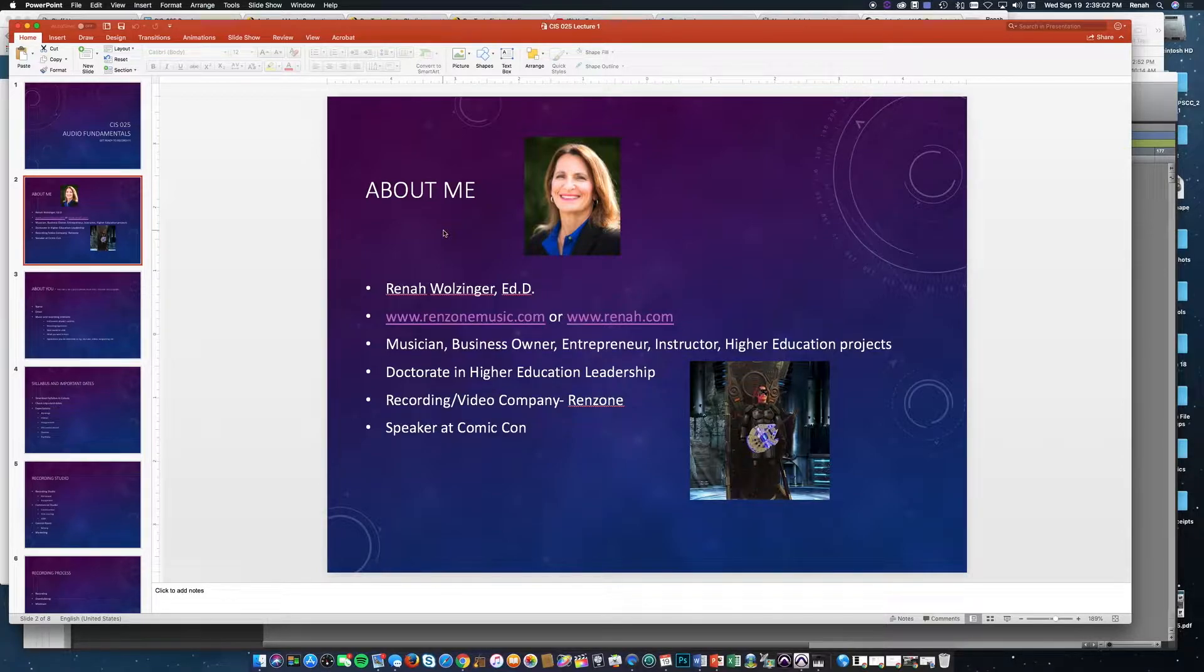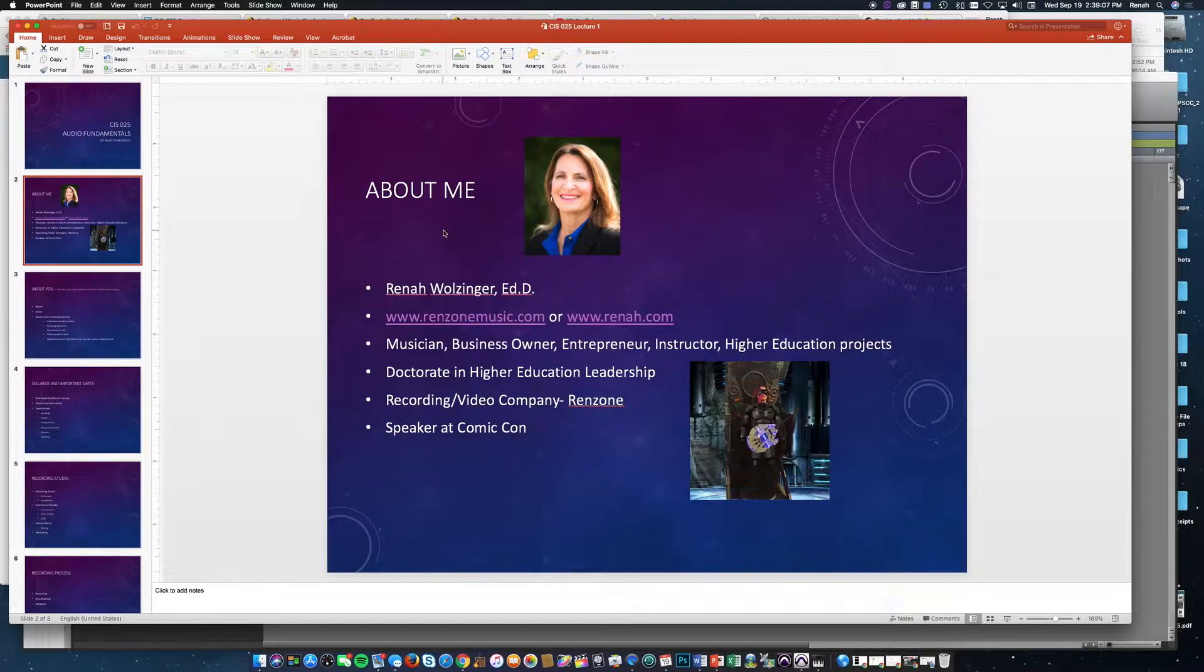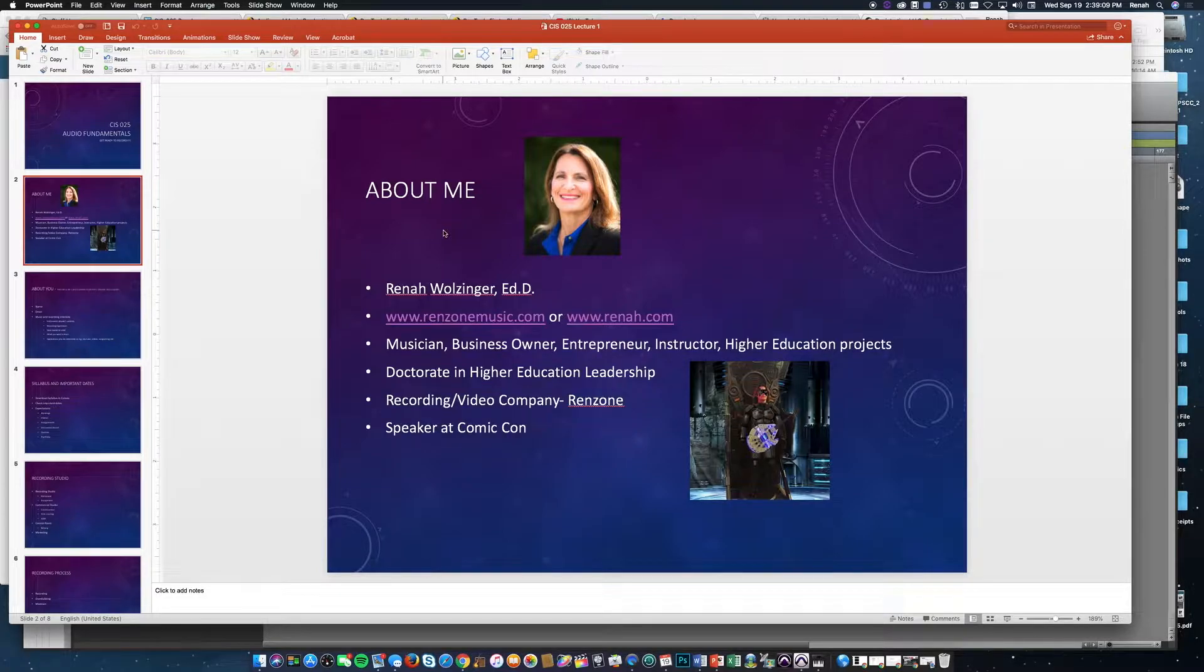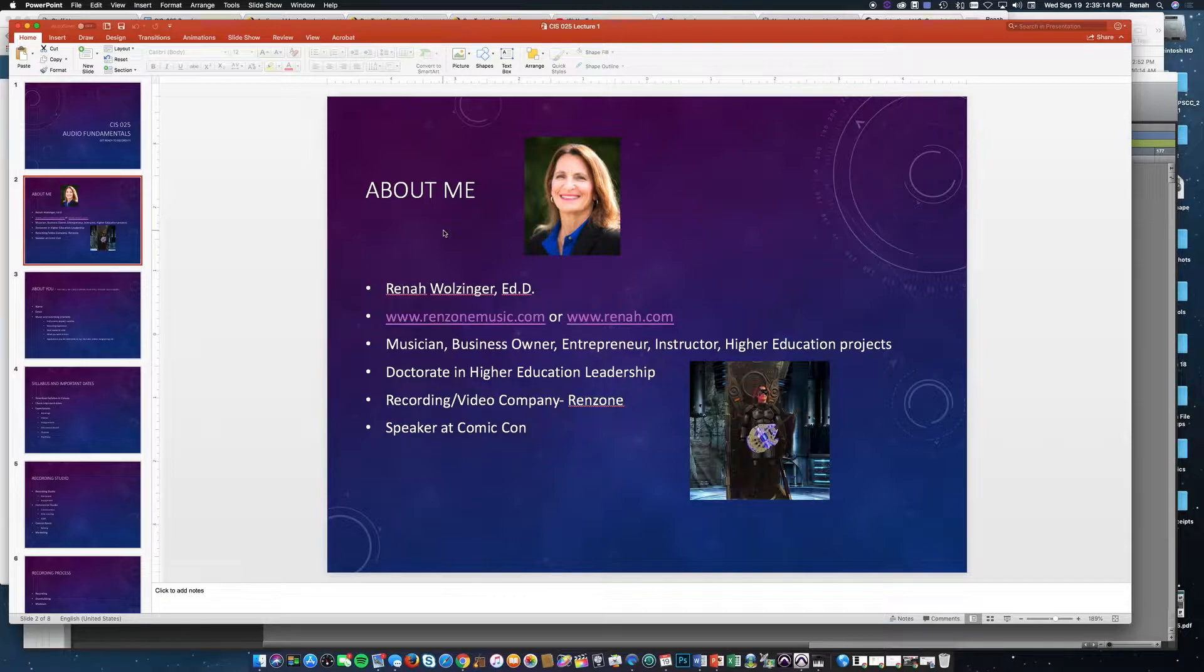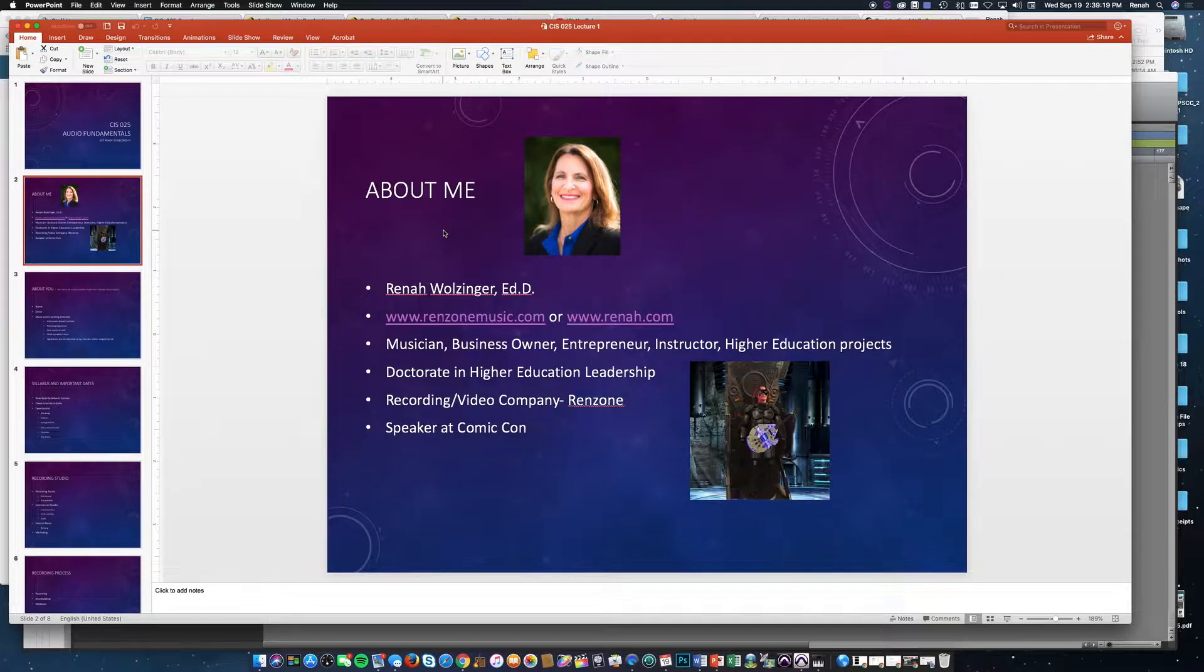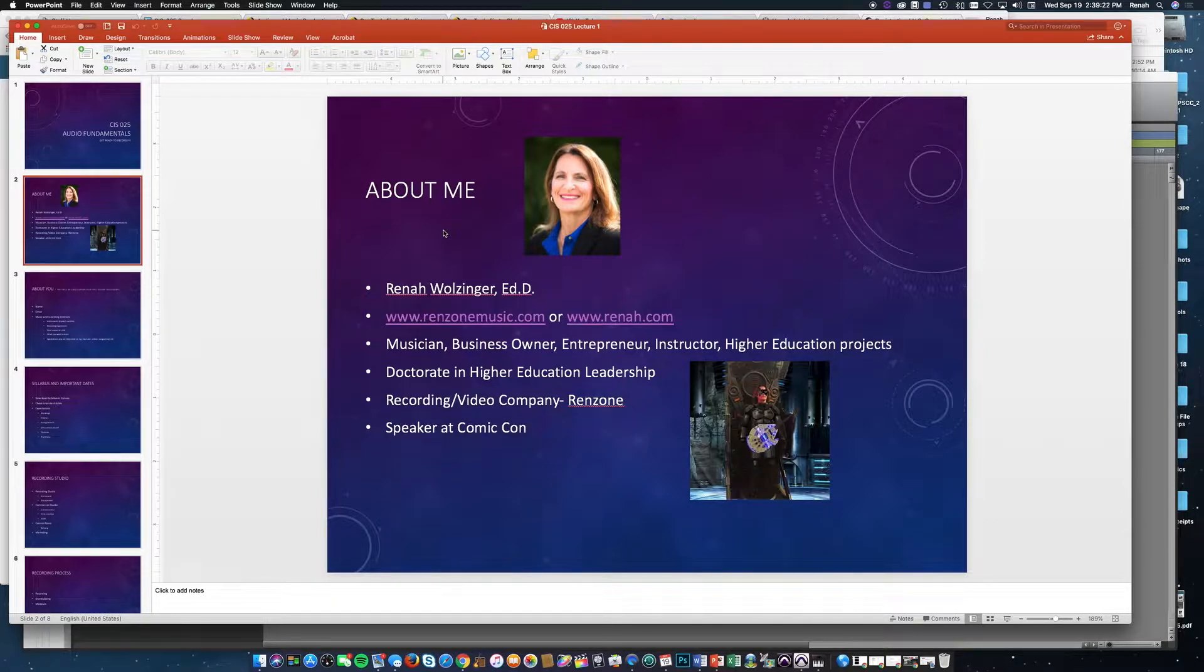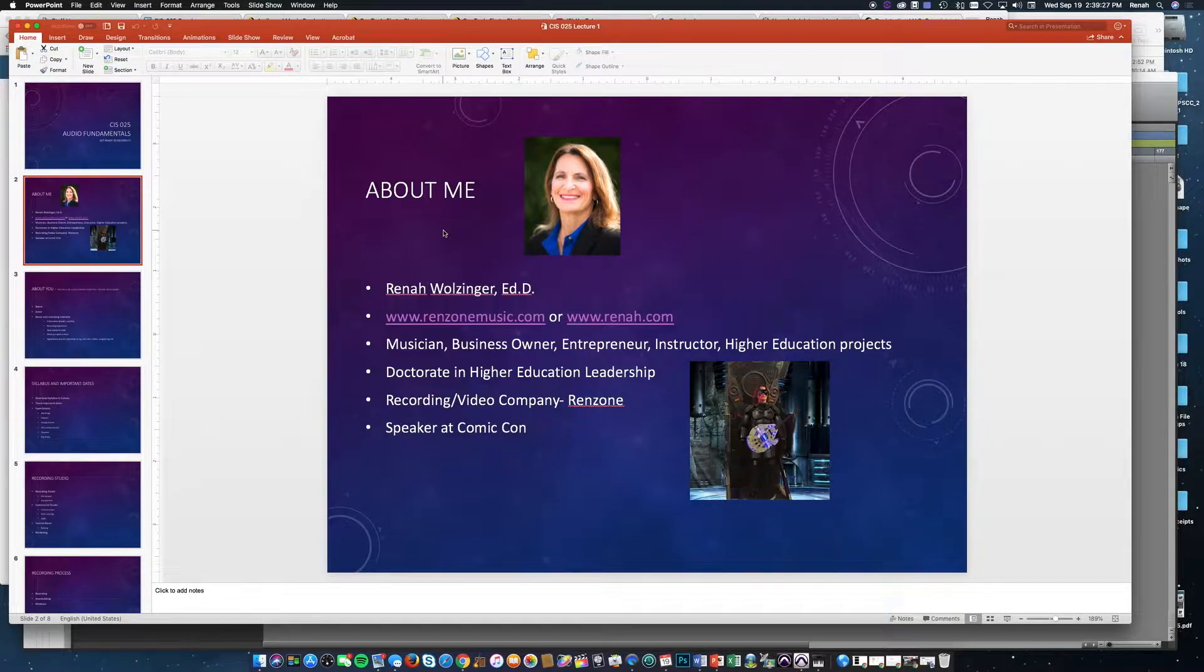You can find me at runzonemusic.com or arena.com, where you can see some of my videos and the work I do in the business. I've been a business owner and studio engineer for many years, as well as an instructor in higher education. I have a doctorate in higher education leadership, and I'm also a bass guitar player, vocalist, and clarinetist.